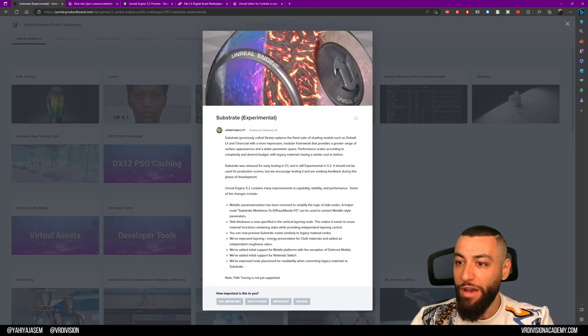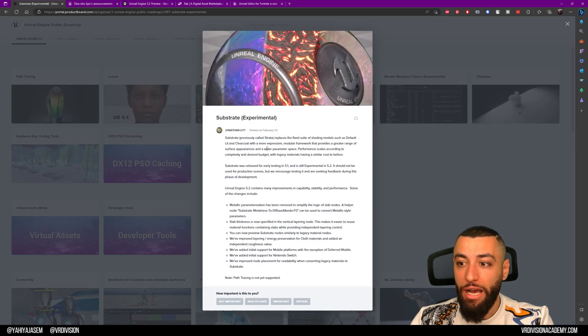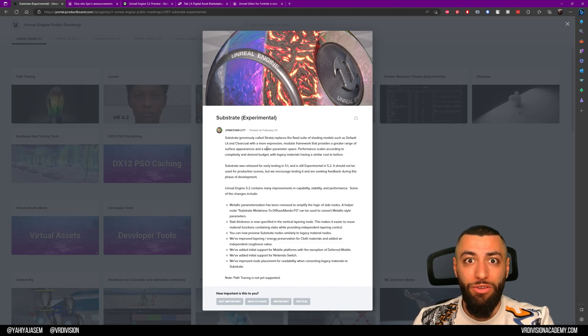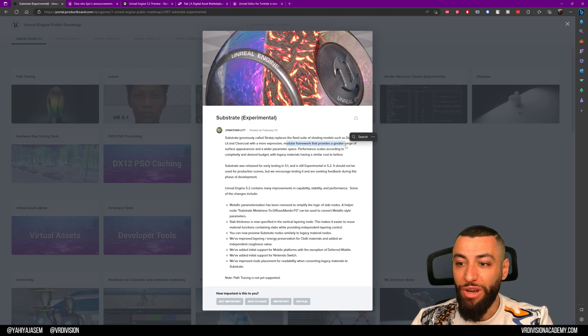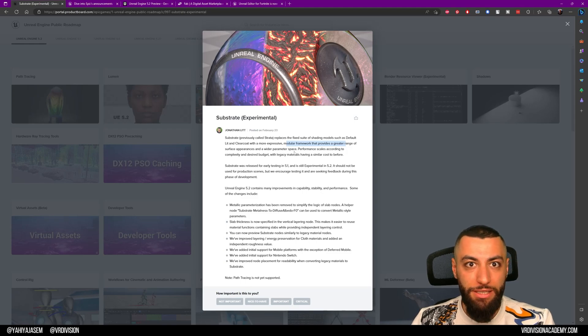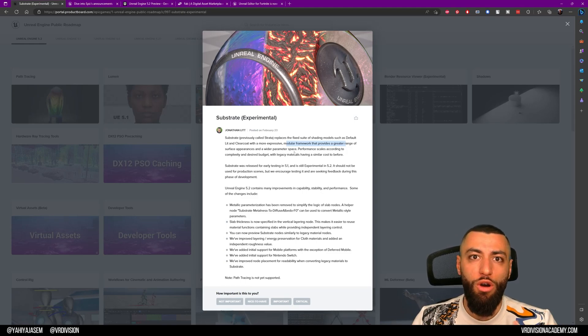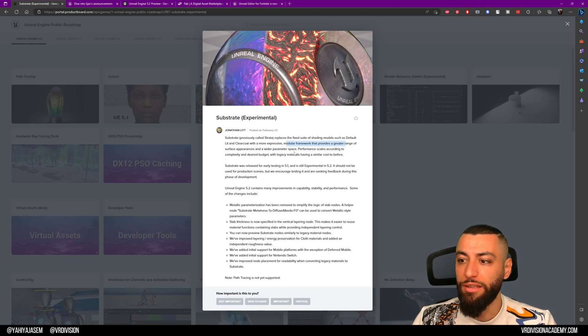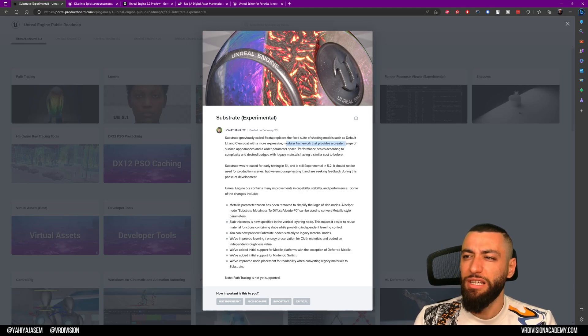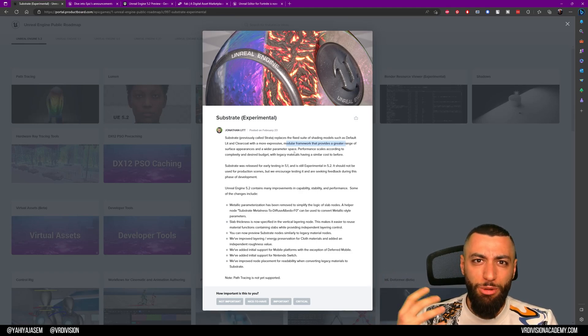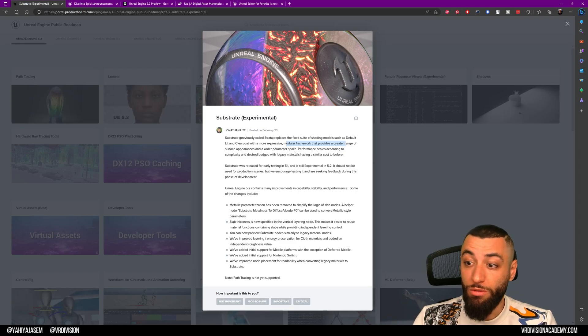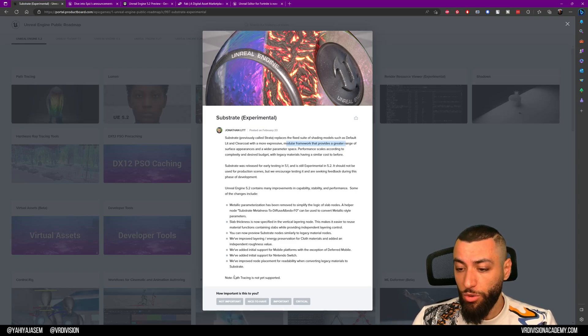We have Substrate, previously known as Strata. This is a new way to author and create materials in Unreal Engine. This modular framework provides a greater range of surface appearances and a wider parameter space, so we'll have more control over the surfaces we want to create. I think this will make it easier as well to bring things from different software. This is still experimental. Something to notice: path tracing is not yet supported on Substrate materials.